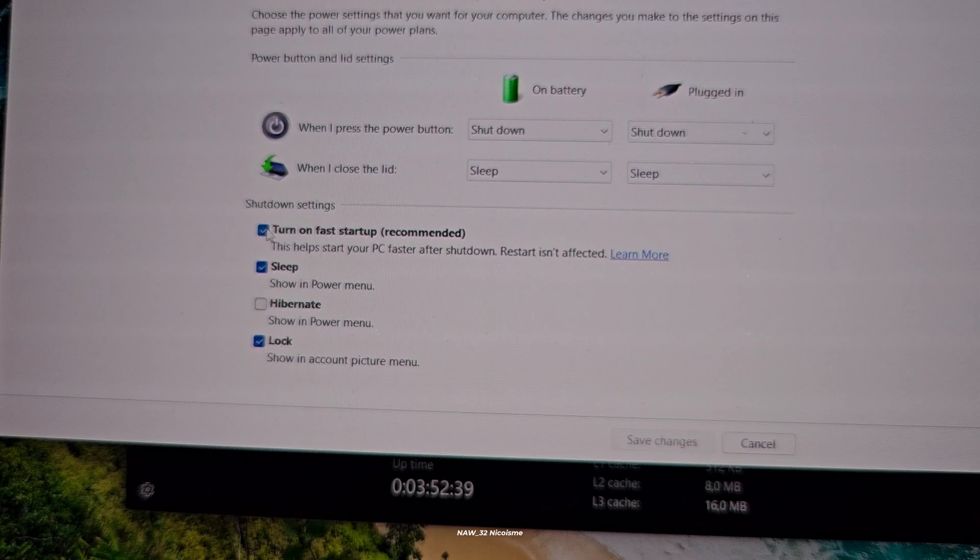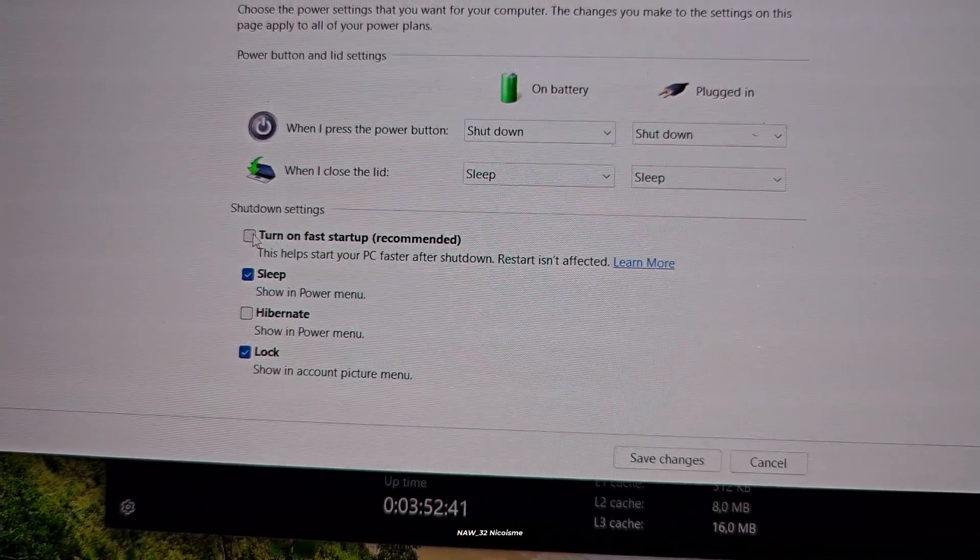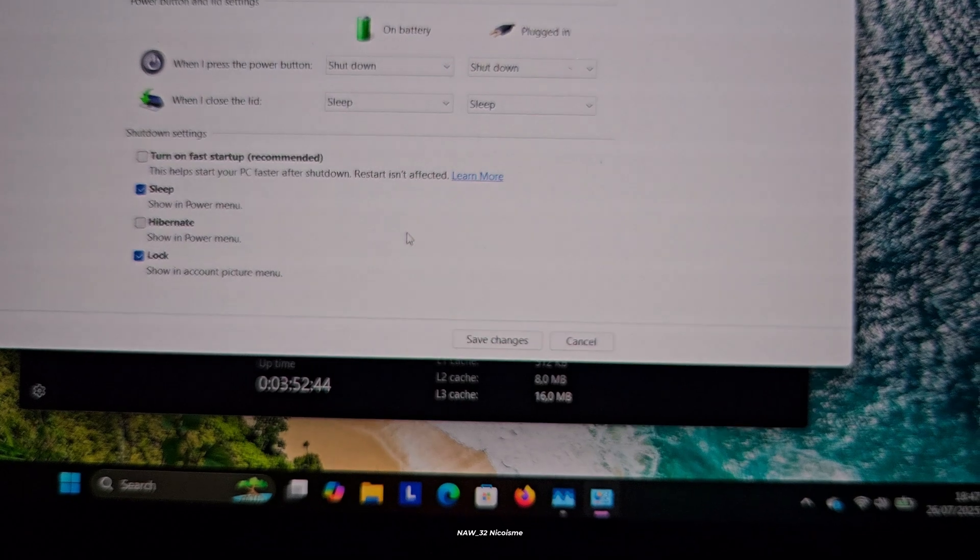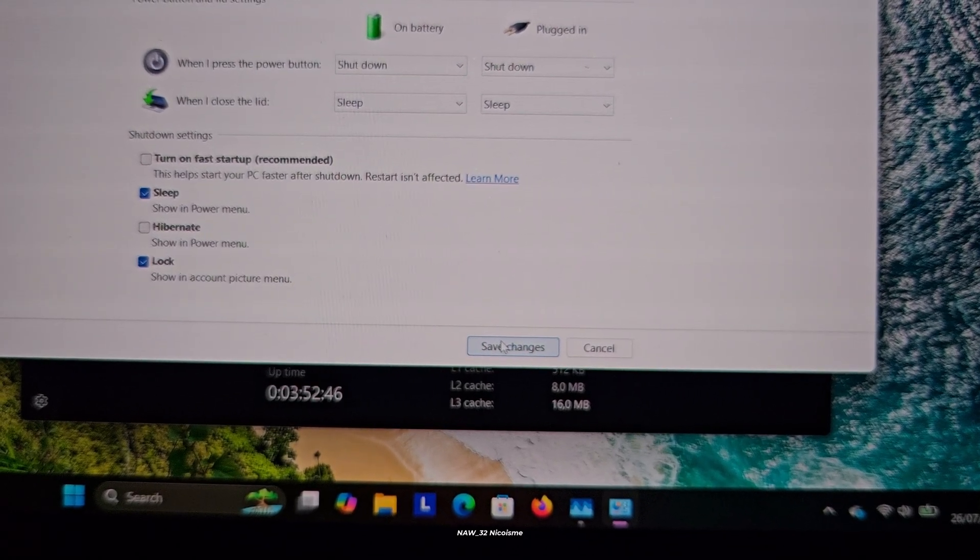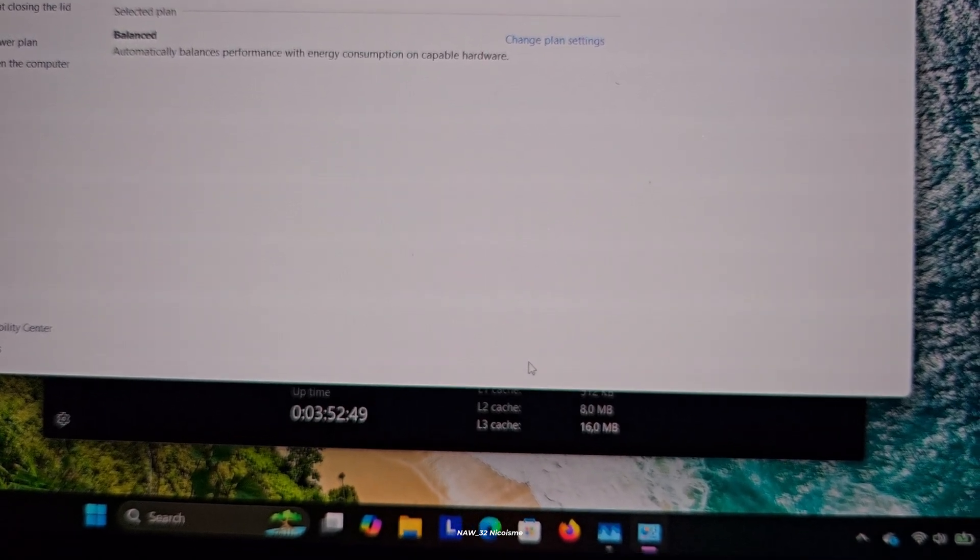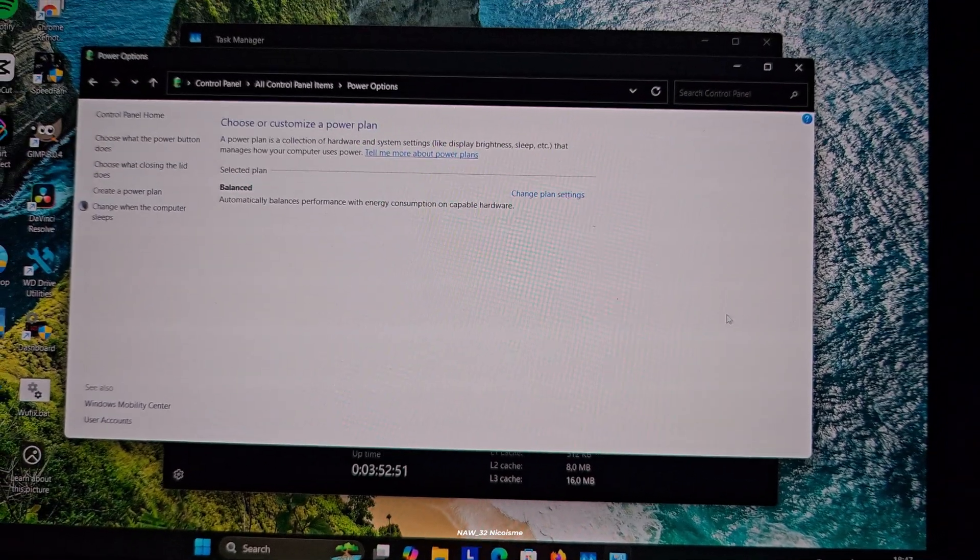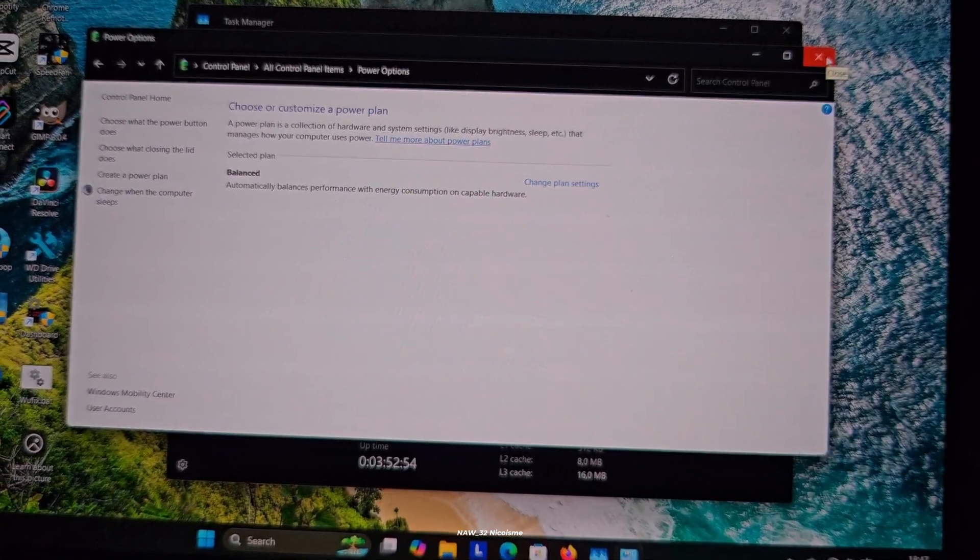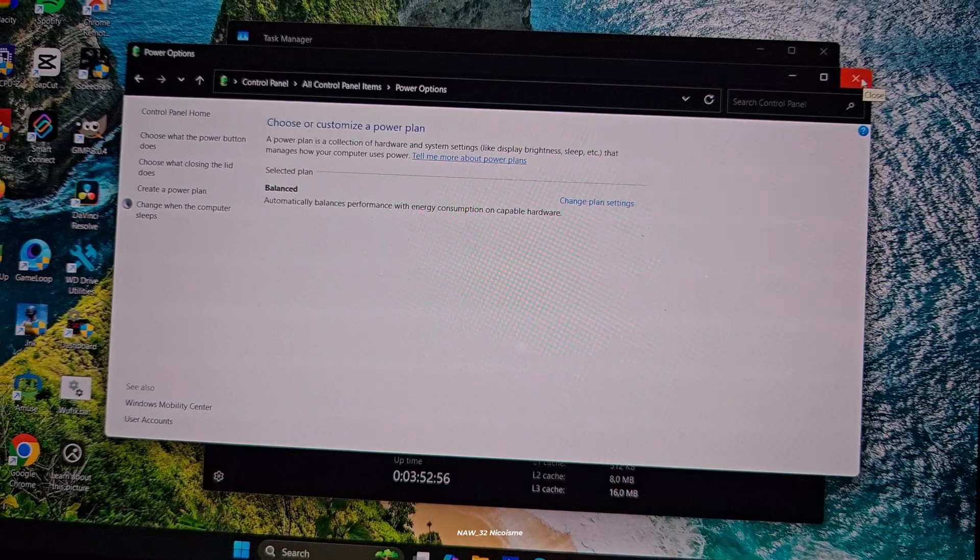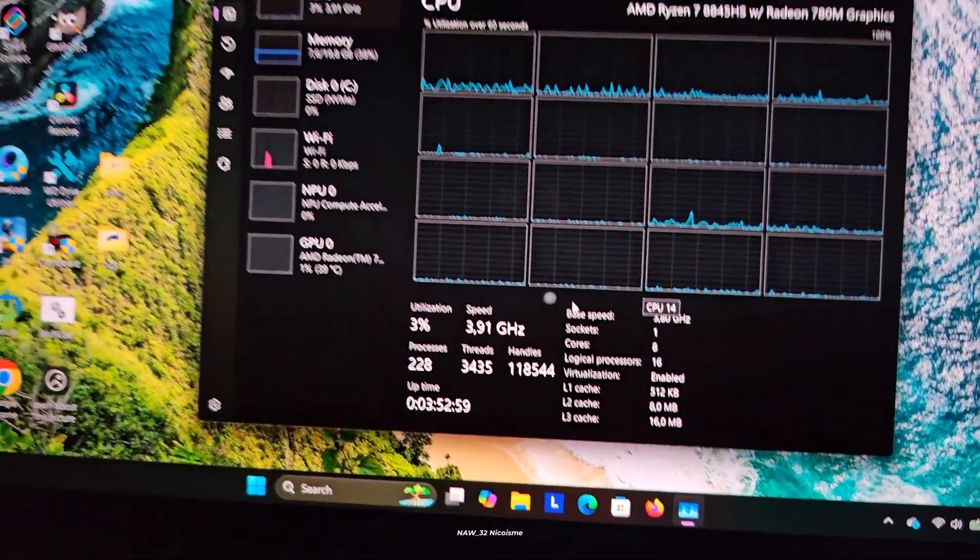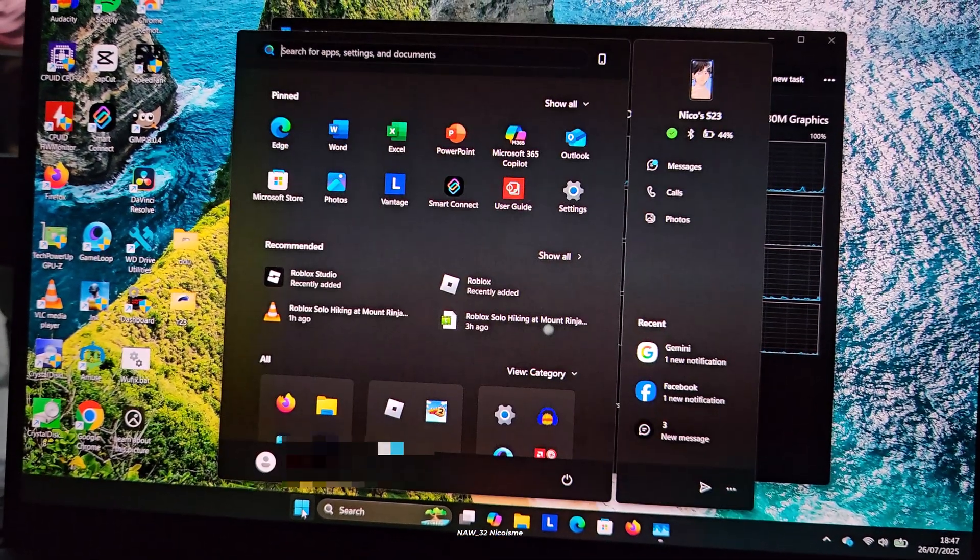Once you've unchecked 'Turn on fast startup,' don't forget the final and crucial step: click on the Save Changes button at the bottom of the window. If you don't click Save Changes, your modifications won't be applied.